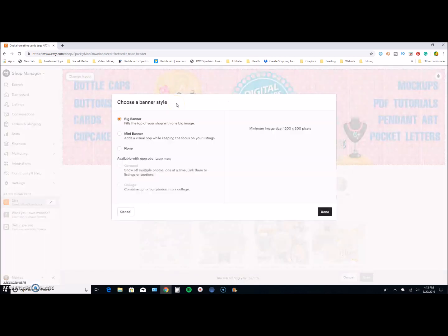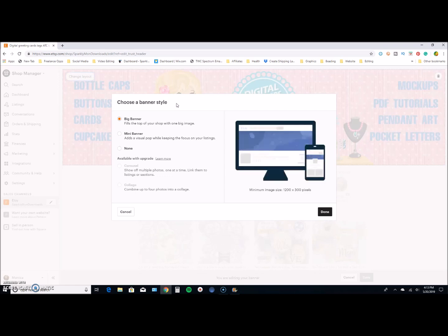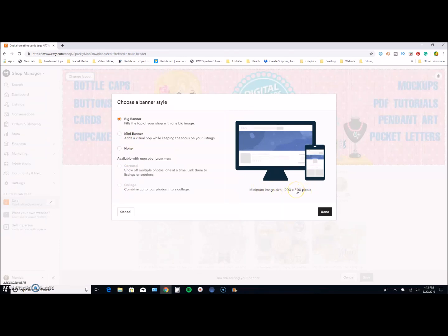Clicking the pencil icon gives me the option to change my layout. I'm going to hit Change Layout — it gives you the option to use a big banner, a mini banner, or none. You can do an upgrade if you're on one of the paid Etsy plans. It also has a cool option to do a carousel or collage. You can see it gives you the sizes, like what your minimum image should be. I'm using the big banner, which is 3360 by 840.